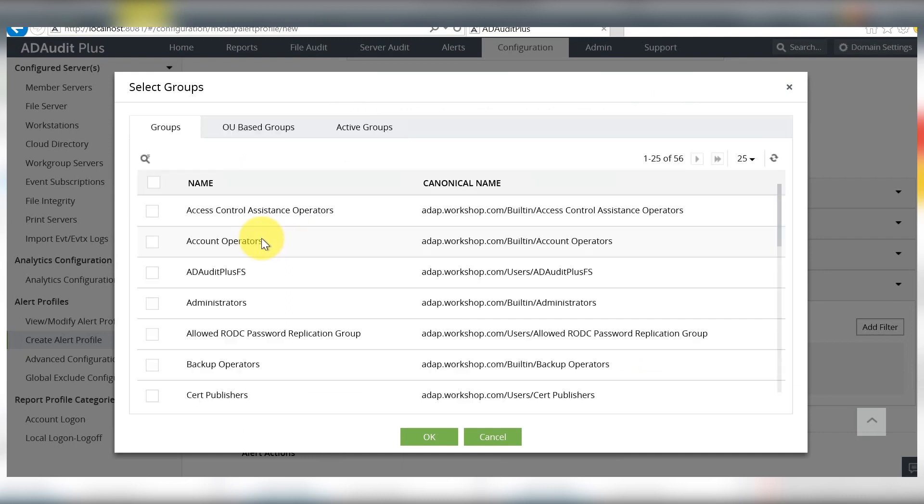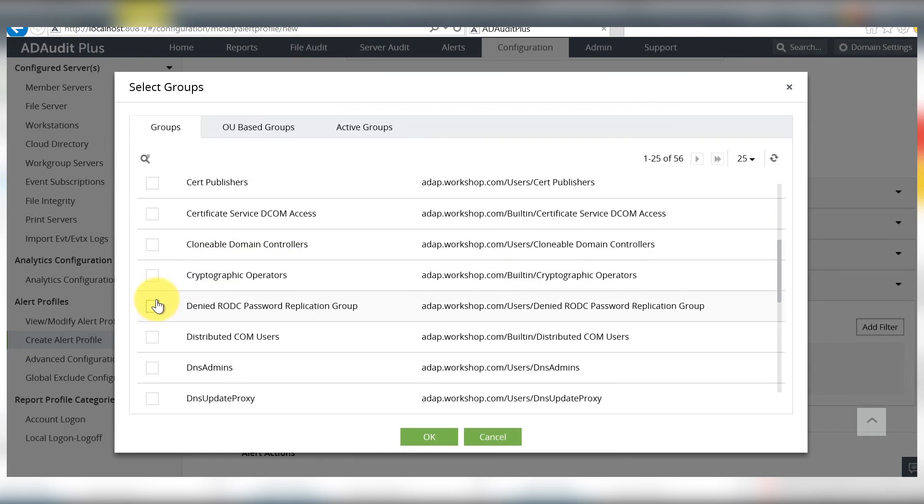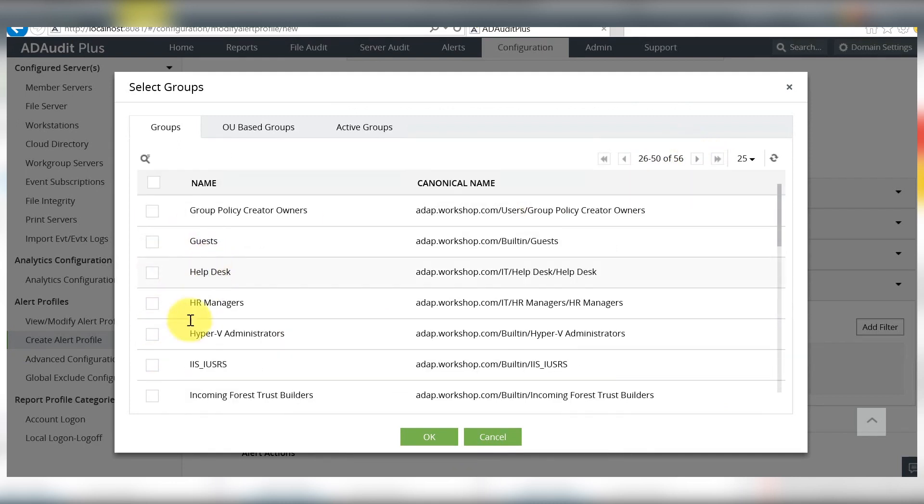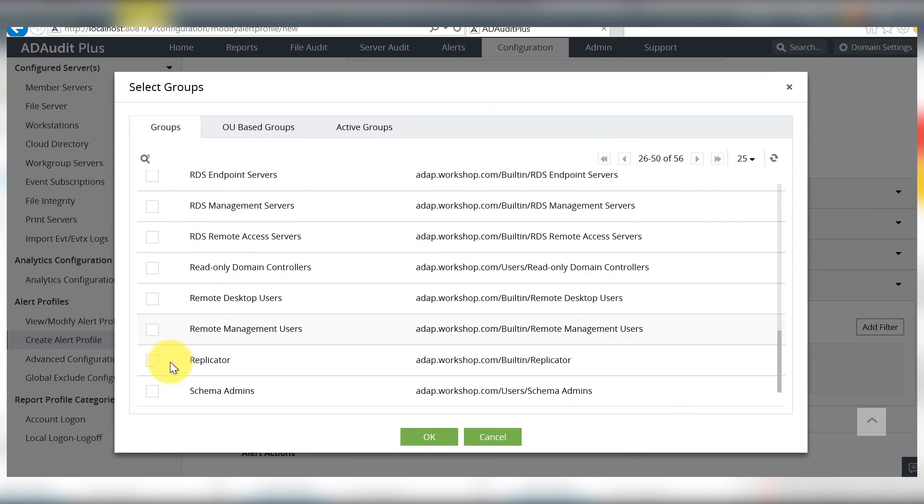Click add and select the privileged groups namely administrators, domain admins, enterprise admins, schema admins and any other group that you may consider privileged.